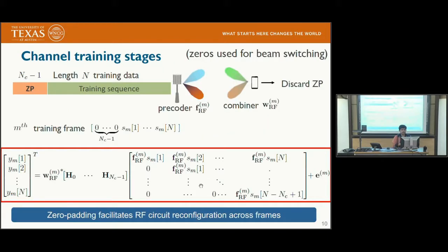Each frame is assumed to consist of training data of length n and is prefixed with zeros of length at most the channel tap length. The zero padding ensures that when switching precoders and combiners from one training frame to the next, no data loss is incurred at the frame edges. This is a critical point because with analog precoders and combiners there could be a finite non-zero switching time, so padding with zeros means nothing is transmitted and nothing is lost during that switching time.